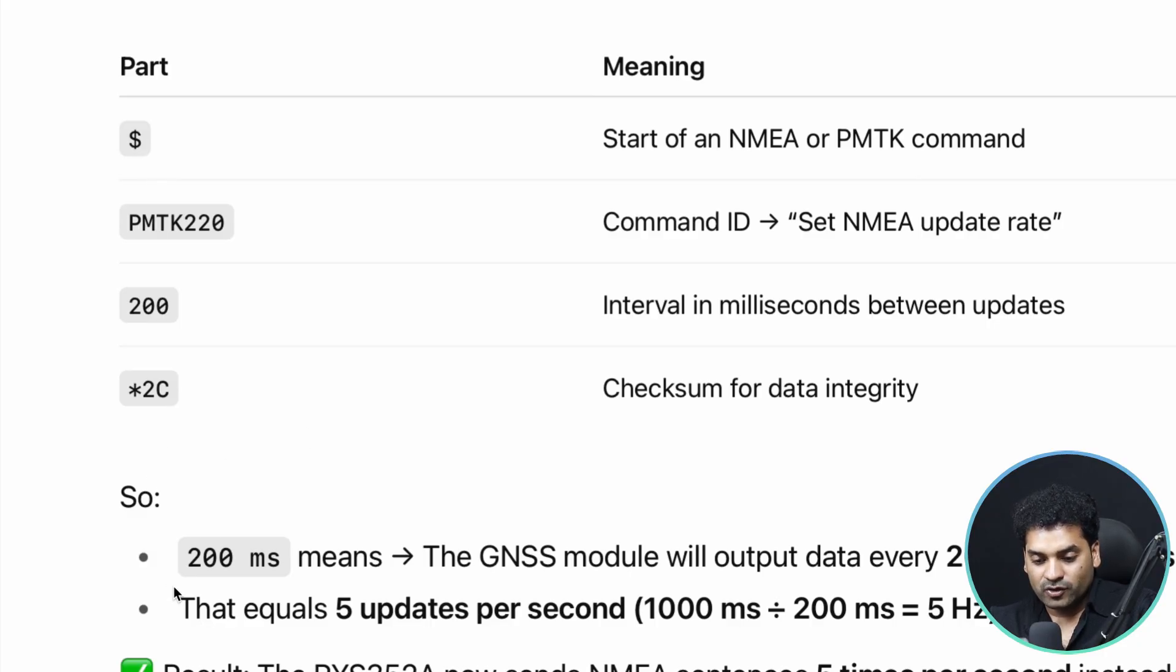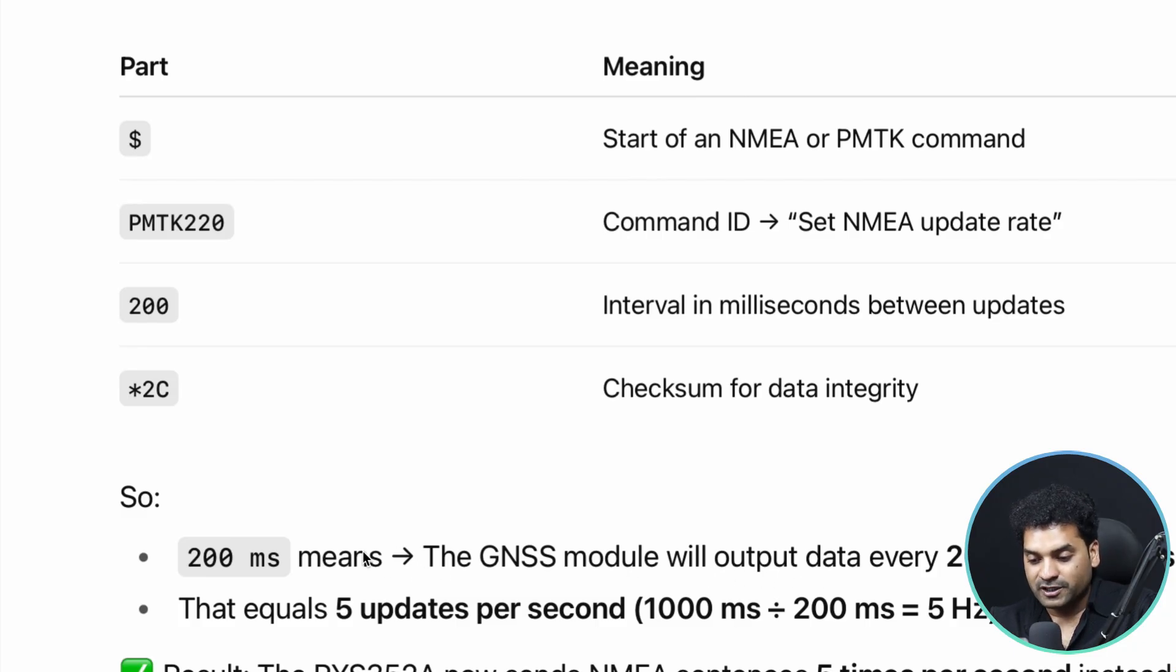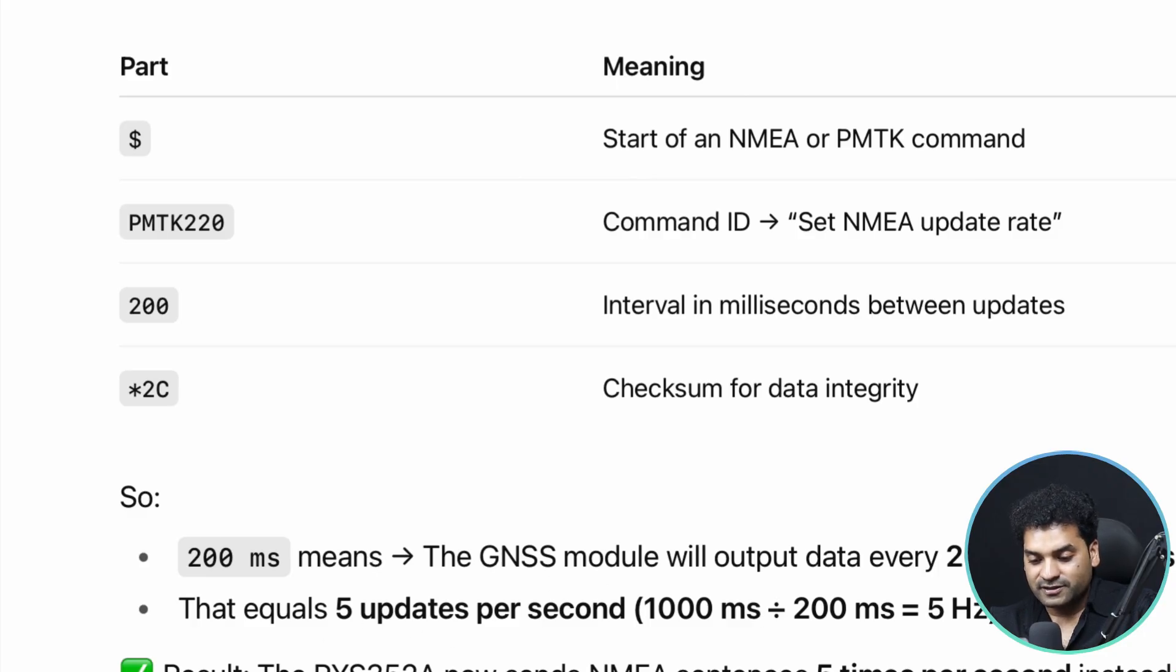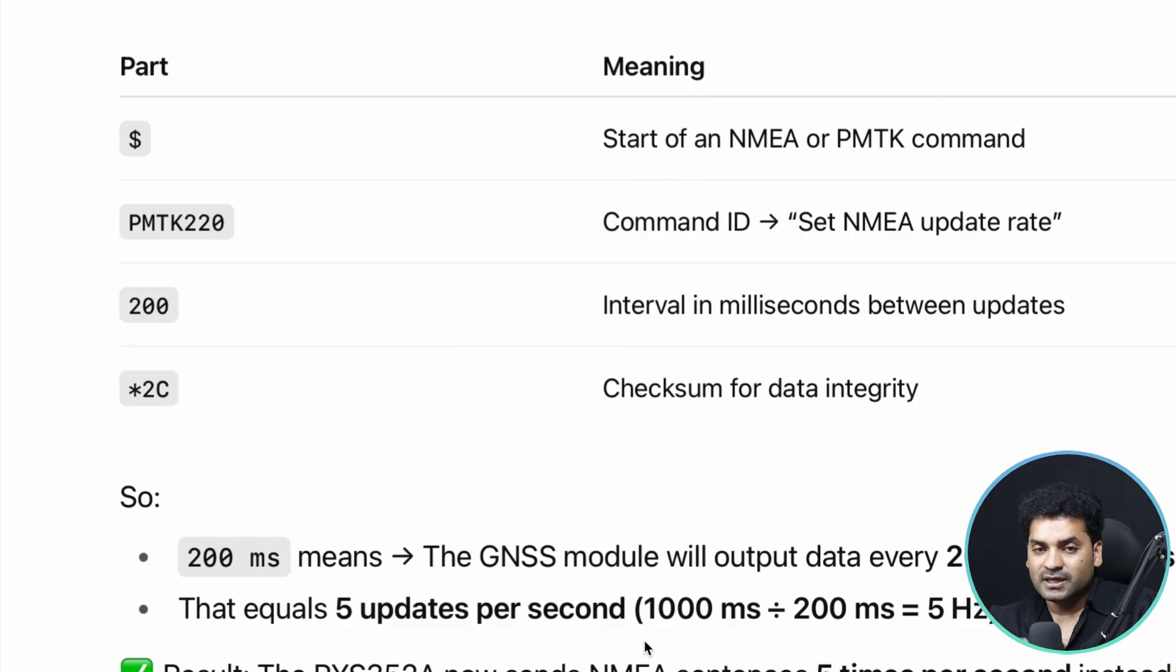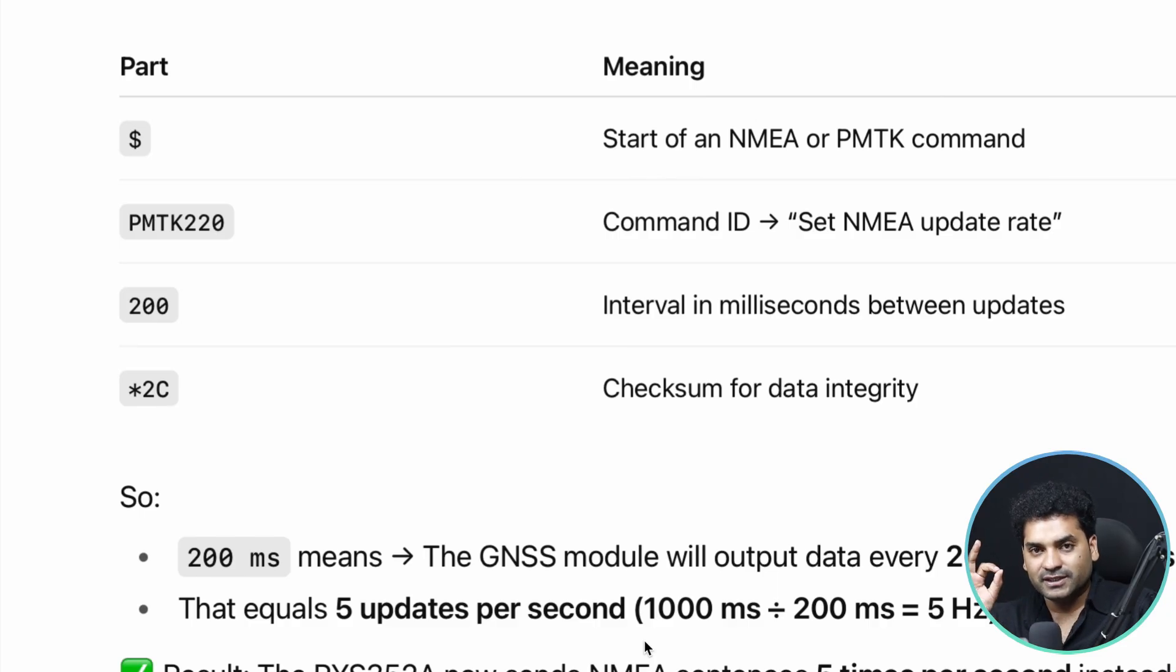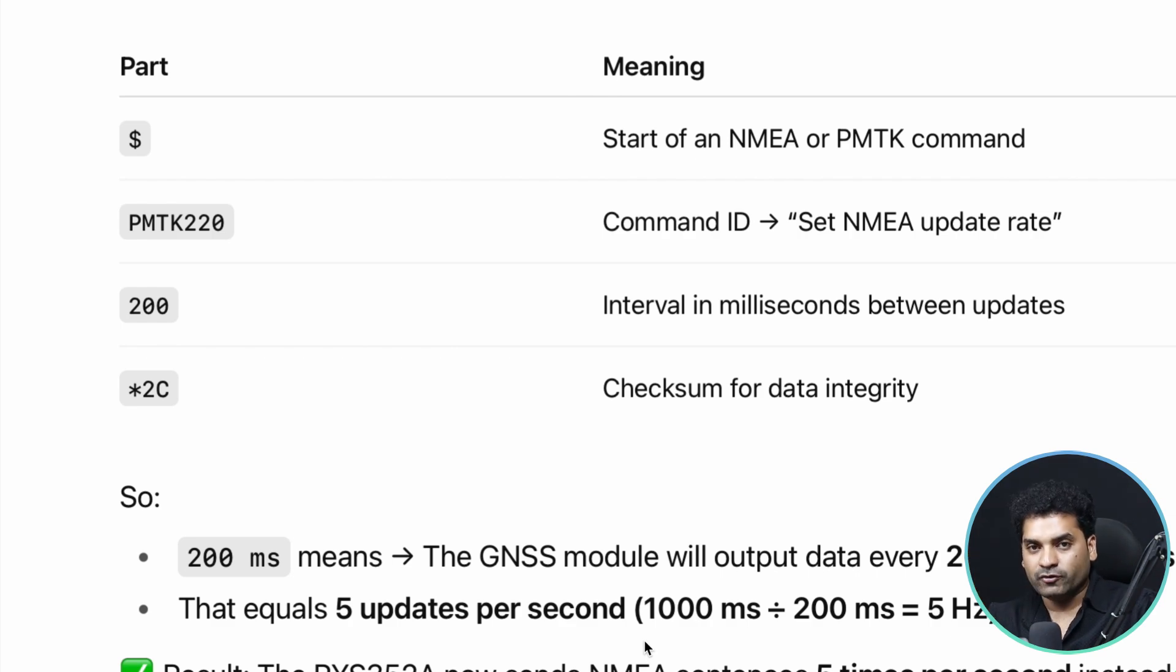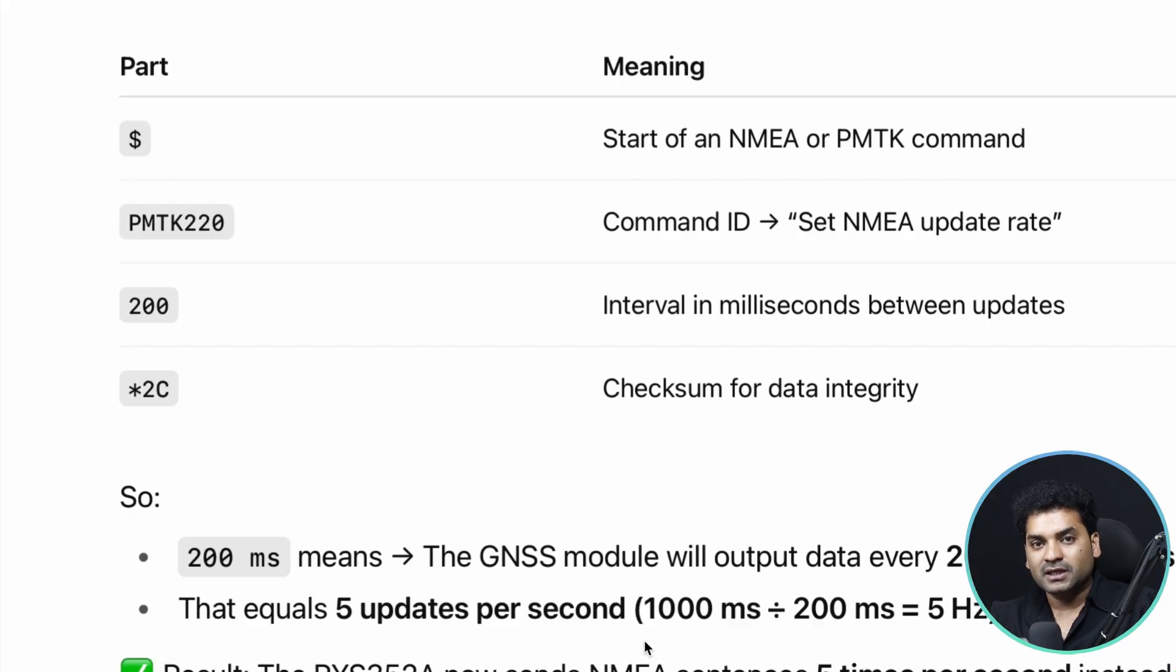So we can calculate here that 200 milliseconds means the GNSS module will output data every 200 milliseconds, which equals 5 updates per second, that is 5 hertz. The RYS352A now sends NMEA sentences 5 times per second. In every second, we get 5 NMEA data. The refresh rate is 5 hertz. In every second, we get 5 different sets of data, which gives more accuracy in our speedometer and digital clock project.